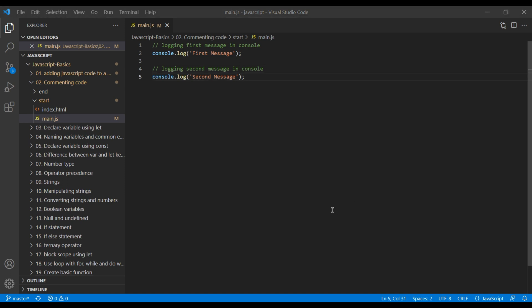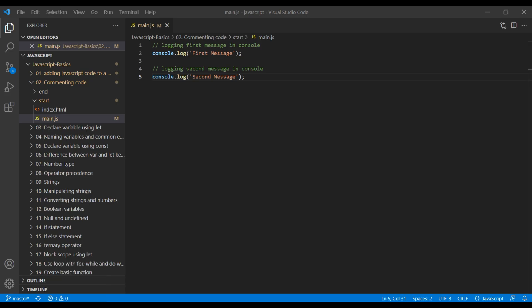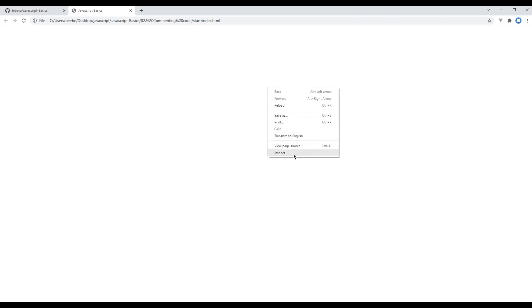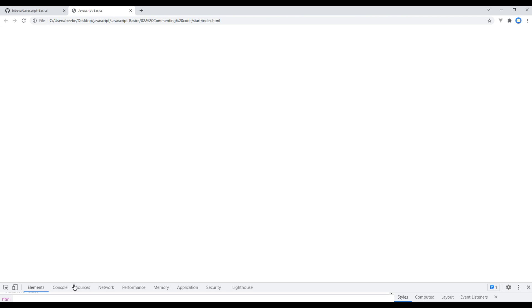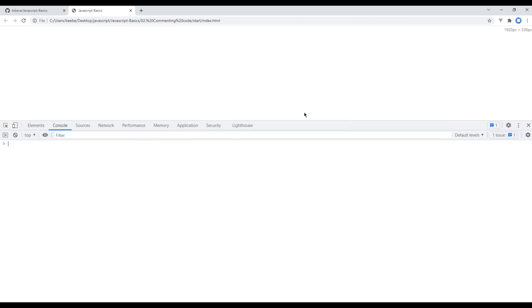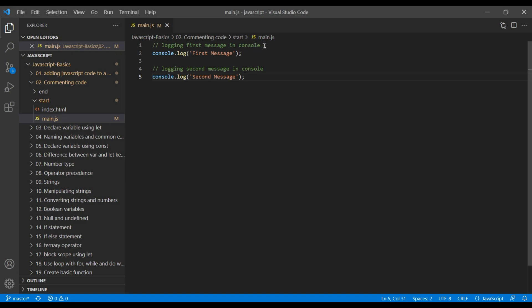Now let's check the preview in the browser. Since this is a console message, we have to check it in developer tools. Right-click and click on Inspect, then click on Console. Refresh the page and you should see the first message and the second message. You can see our comment is being ignored by the computer.